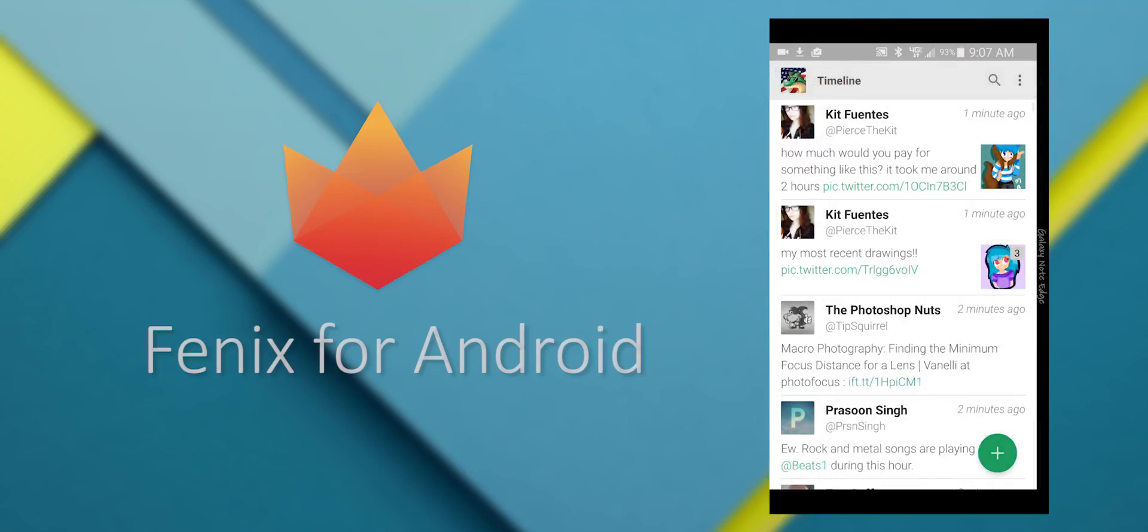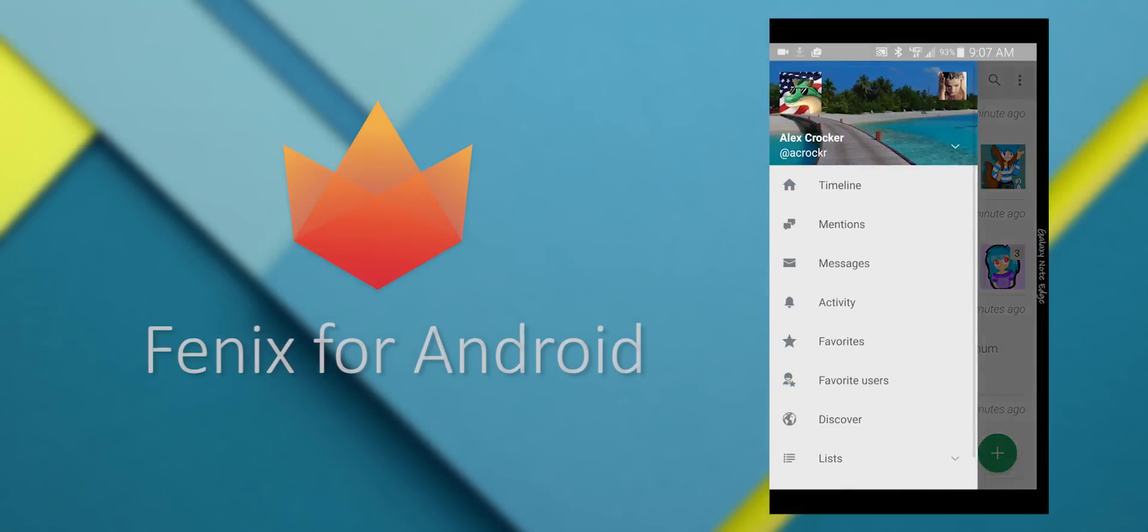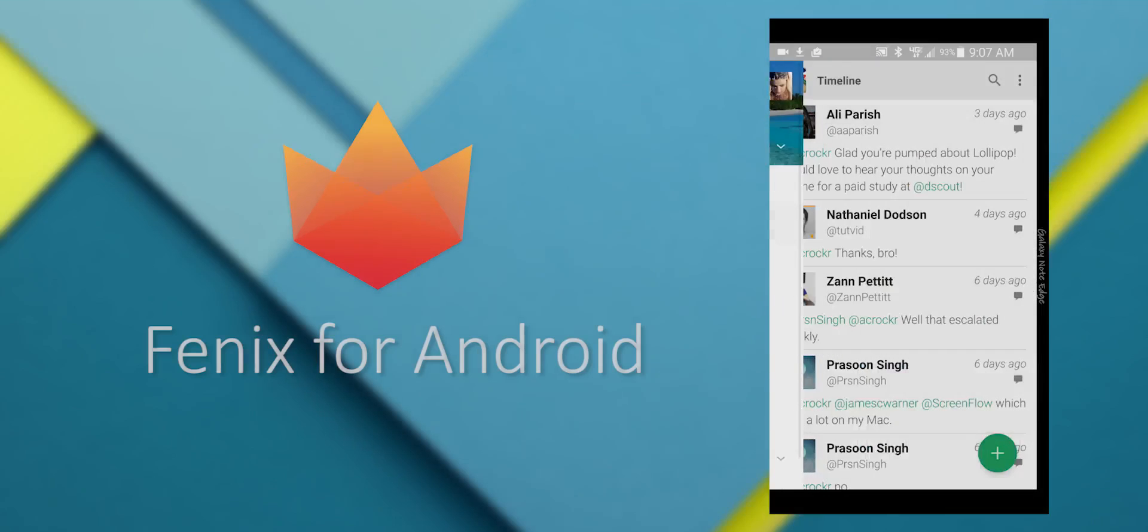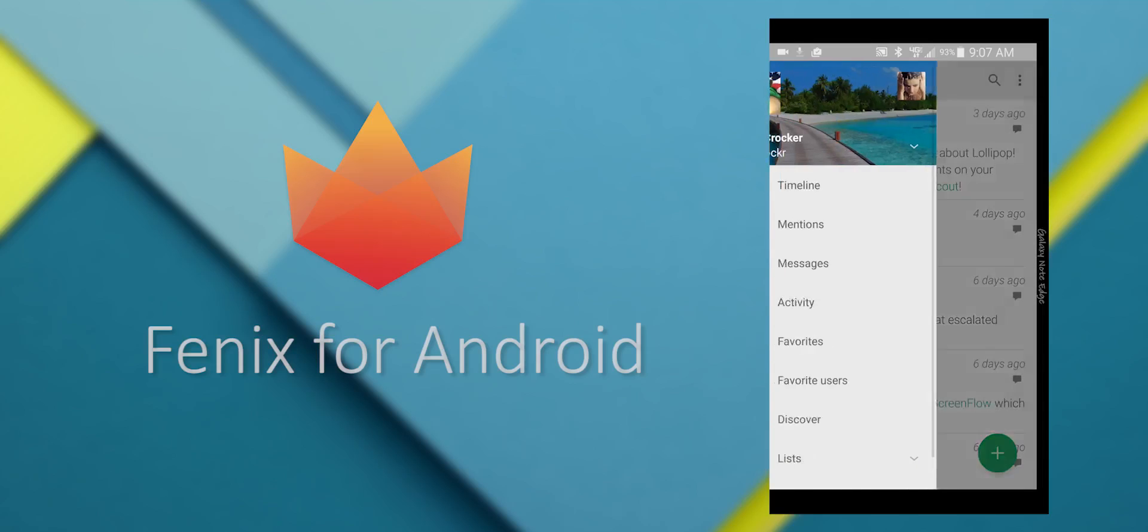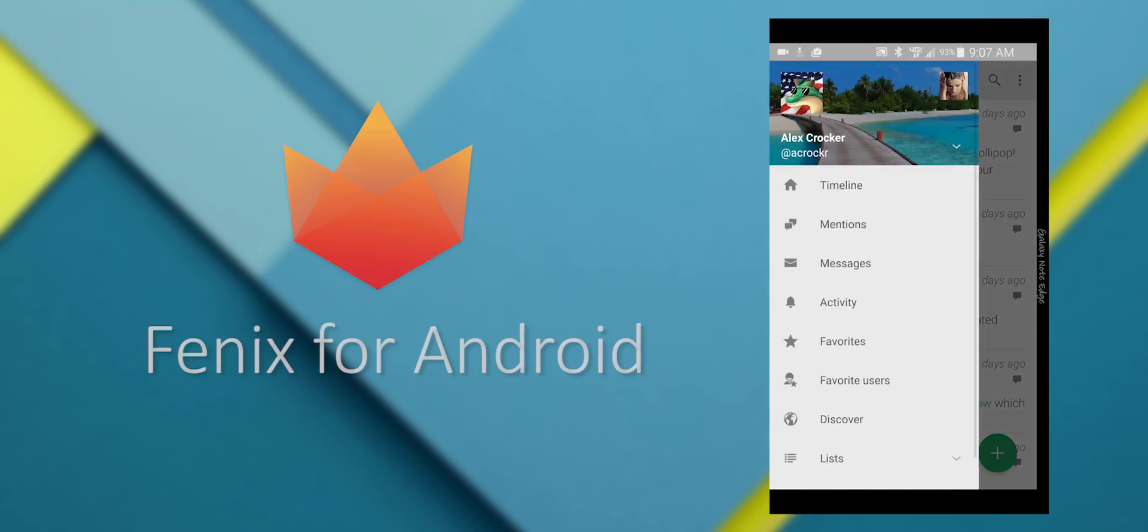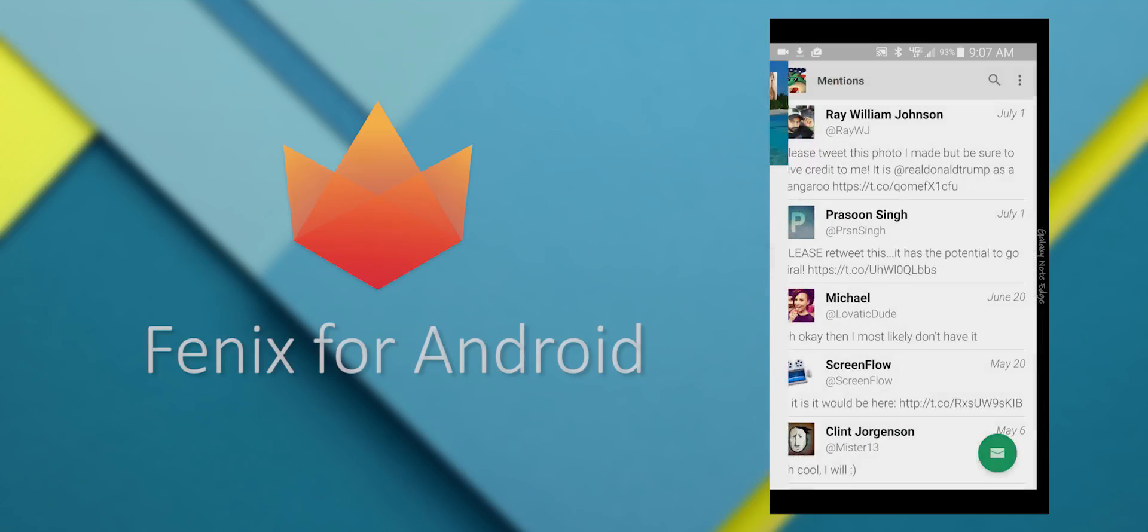You can also view your mentions, like any Twitter client. And also your messages. You can DM with people, if that's still what it's called.